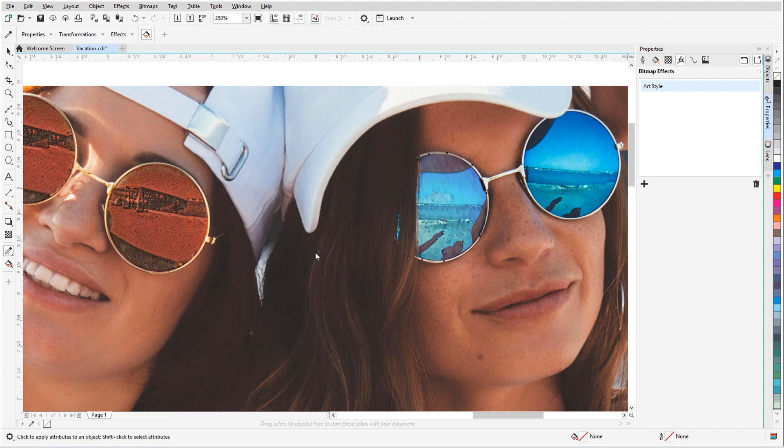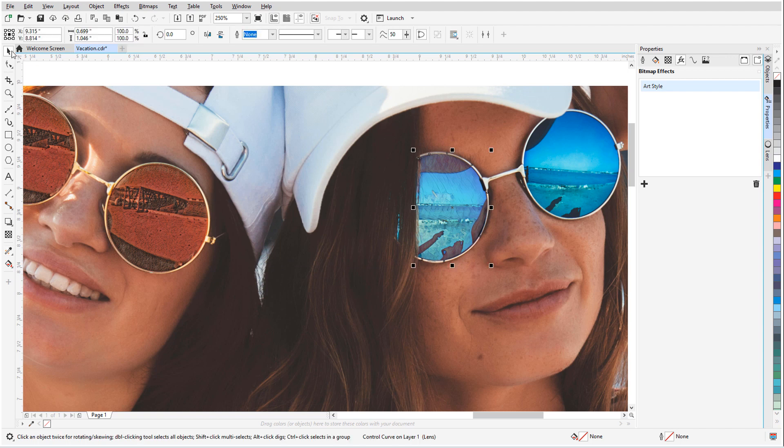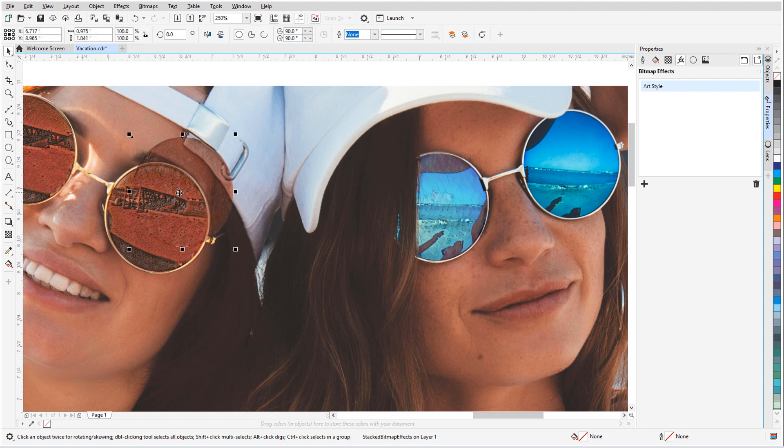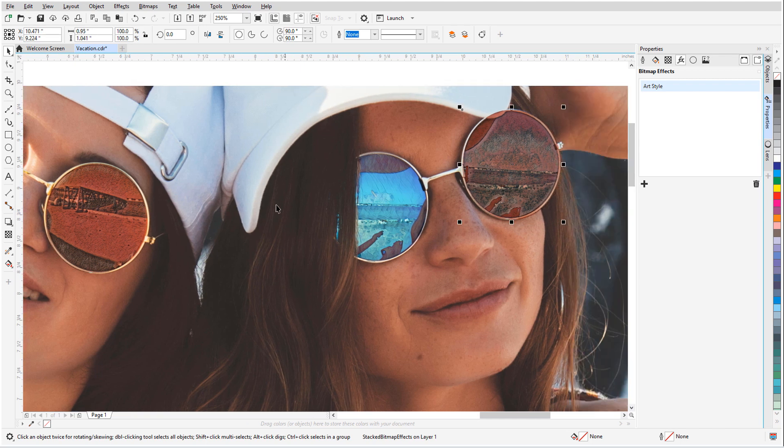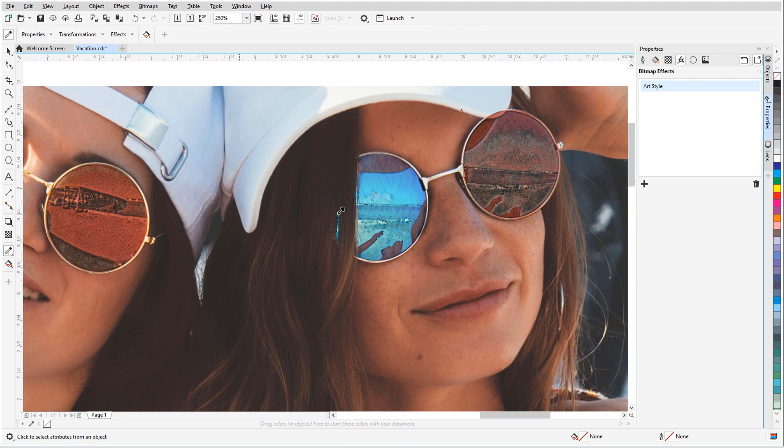For the other eye, I'll select one of the round lenses and duplicate it, move it into place, and use the Attributes eyedropper to copy the Pink Pastel lens attributes.